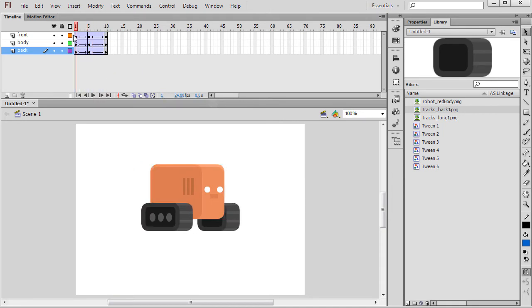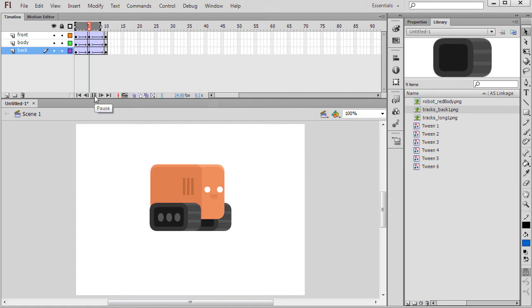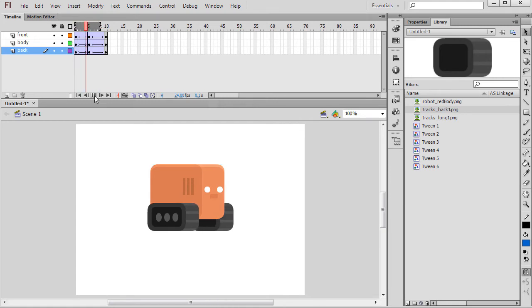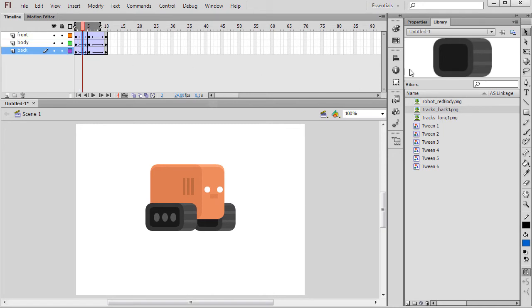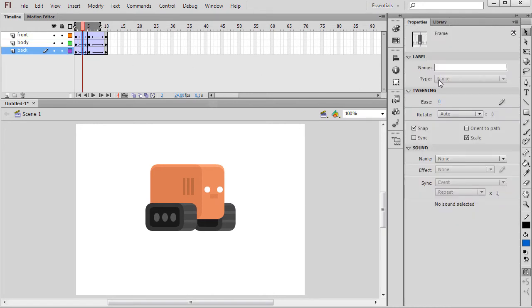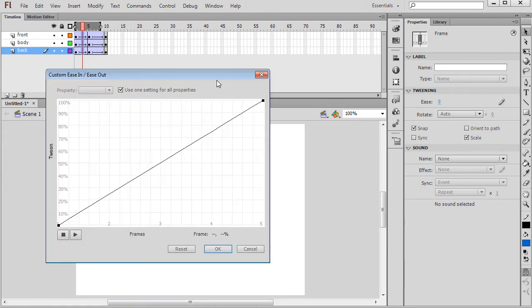Time to test out your animation. If you want to customize the acceleration and deceleration of each tween, you can use the easing property. After all, not everything moves with linear speed.